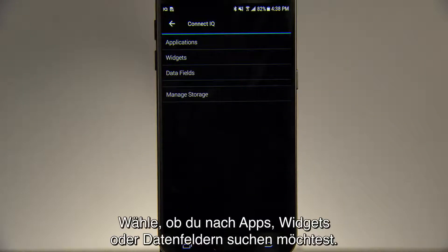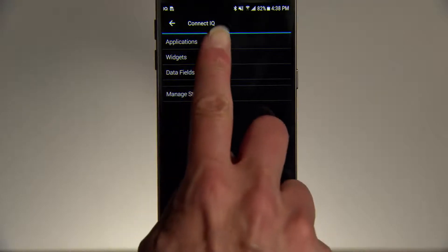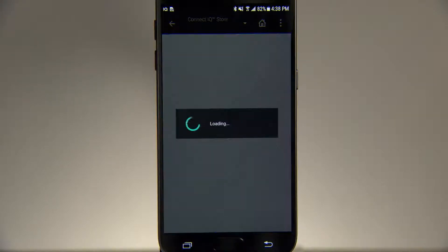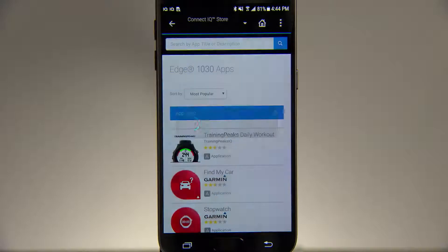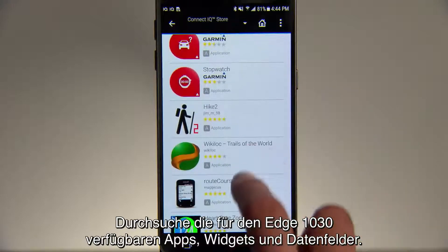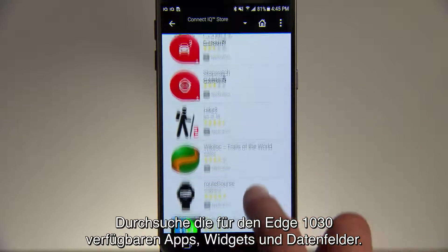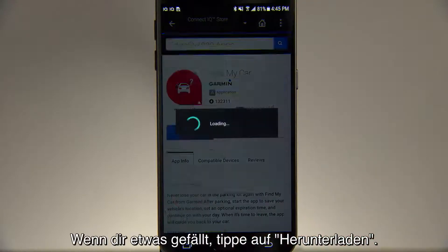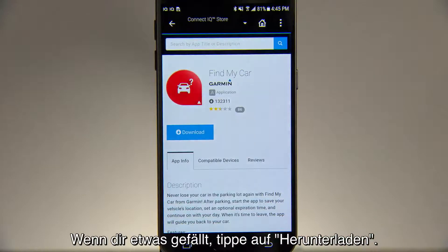Select whether you want to look at applications, widgets, or data fields. At the bottom of the screen, tap Get More. Browse the apps, widgets, and data fields available for your Edge 1030, and when you find one you like, tap Download.